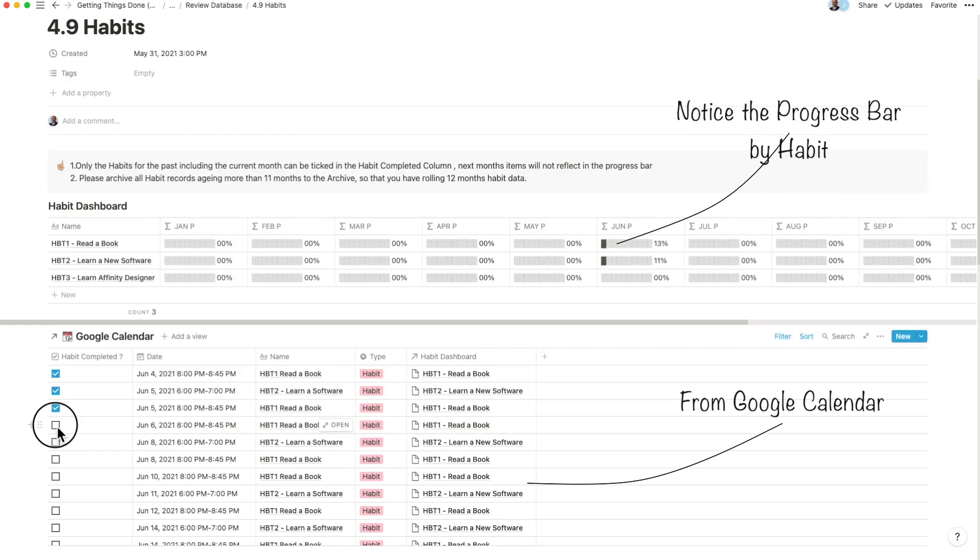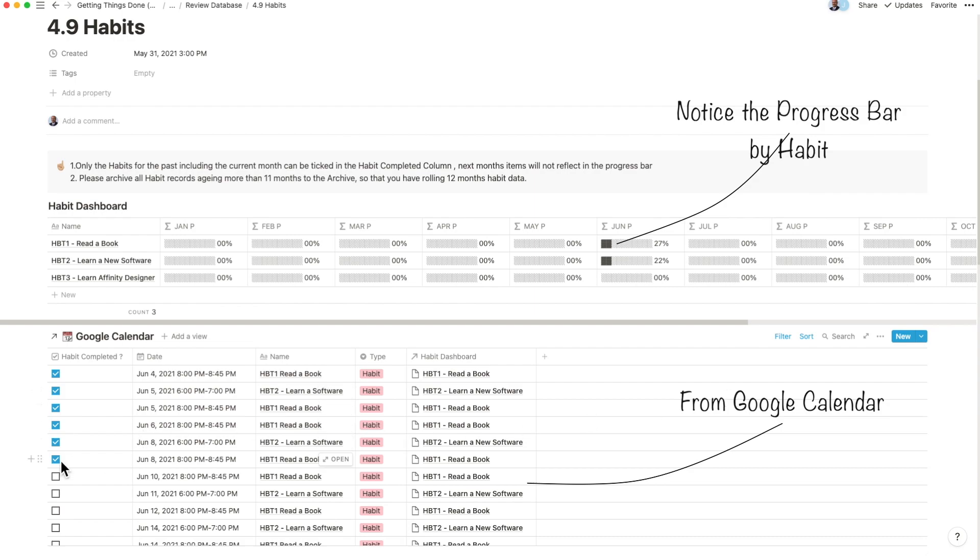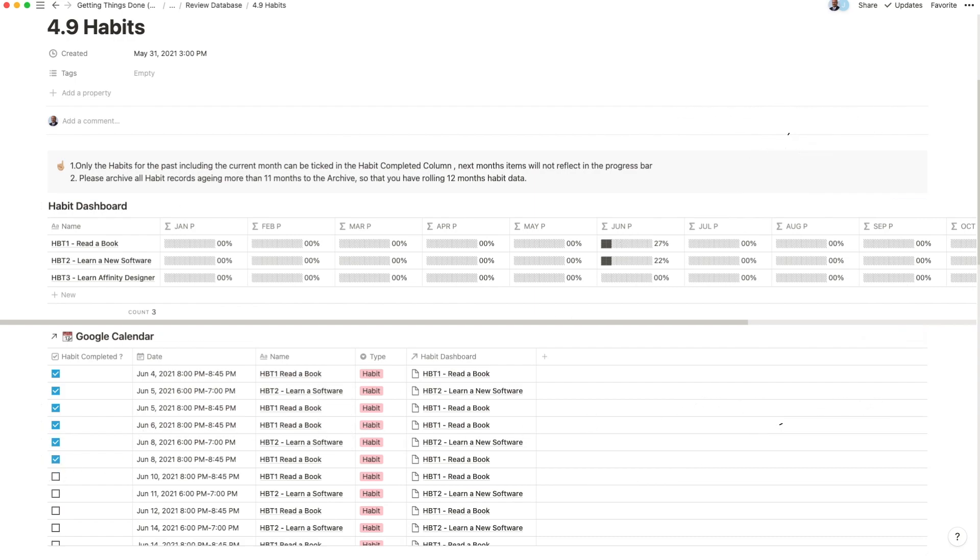For example, when the habit task hands off from the Google Calendar, your progress can be seen by month, by habit inside of the review section of the GTD system.